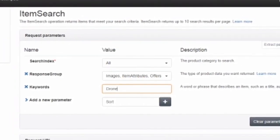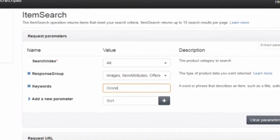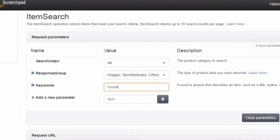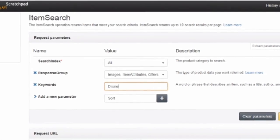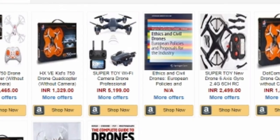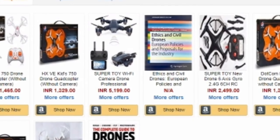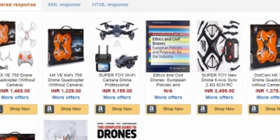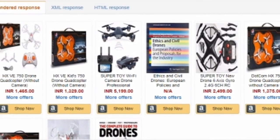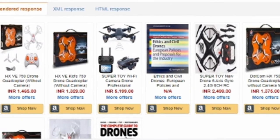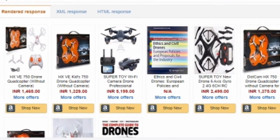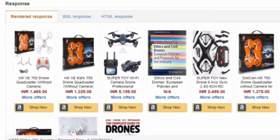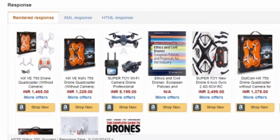On the right-hand side there is an option that says Run Request. Once you run the request, if all your parameters are added correctly, you will see a response just like you can see on the screen. The top 10 products for drones will be exported using the API.